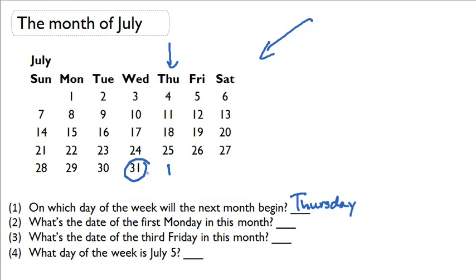What's the date of the first Monday in this month? Well we're going to look down the Monday column and we'll see that the first day is 1, the first. So the first Monday is the first.